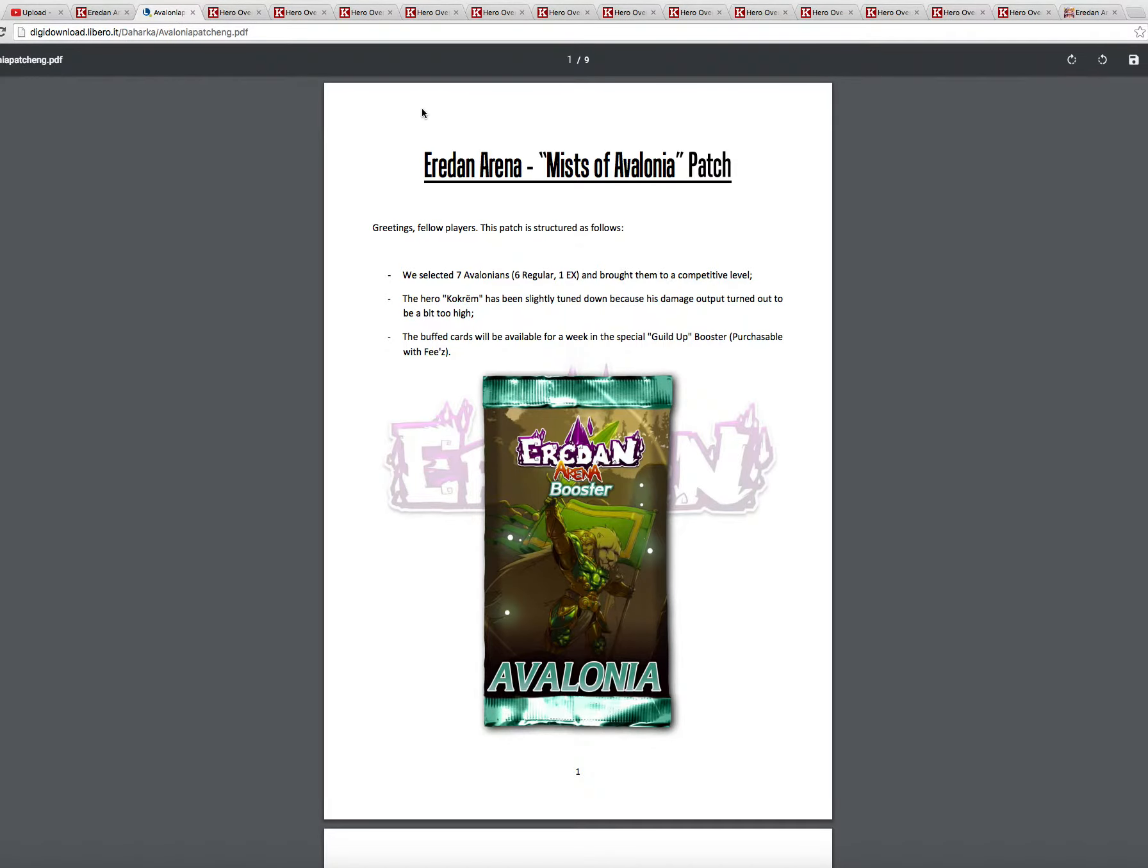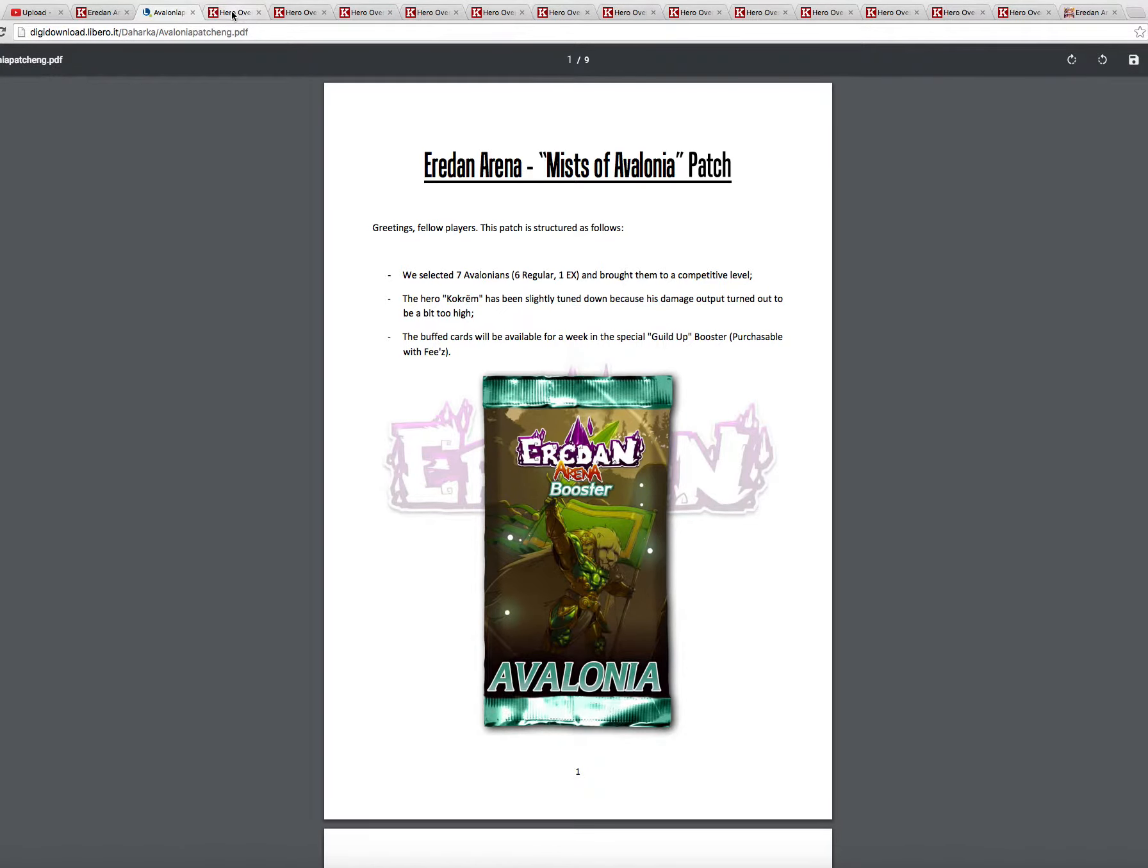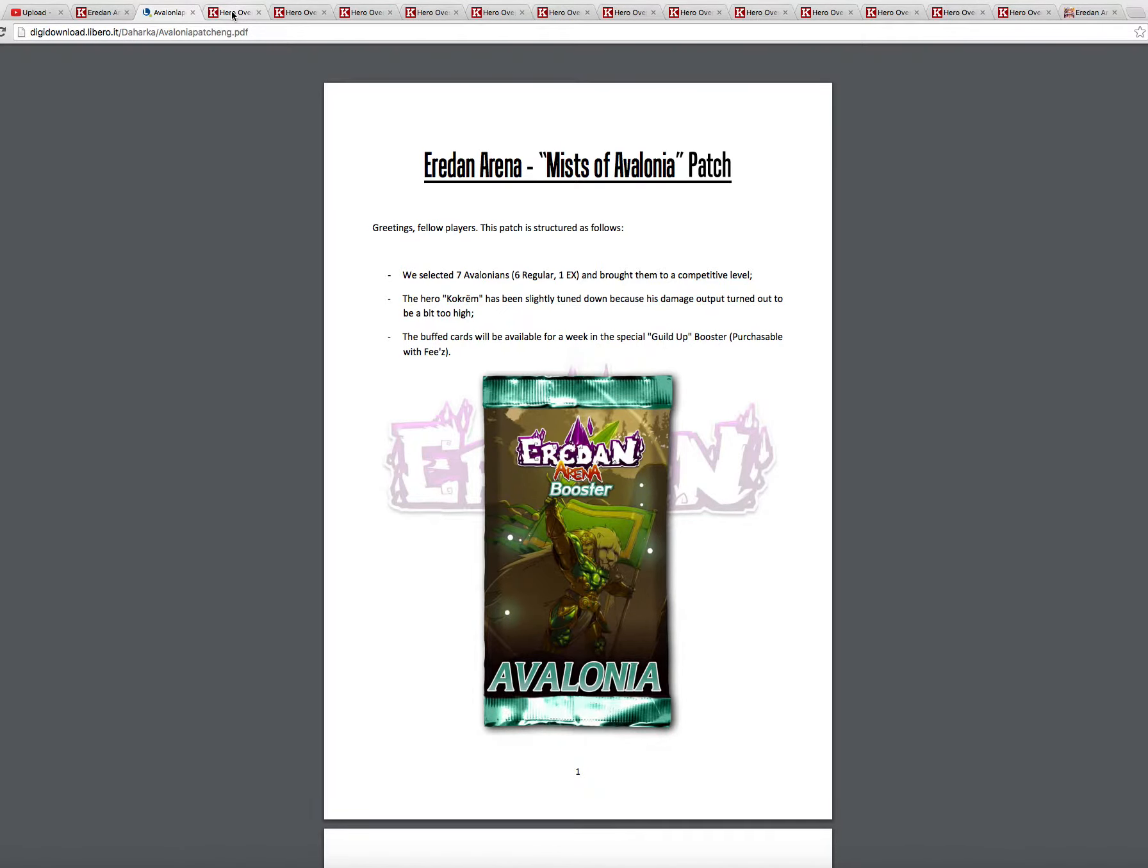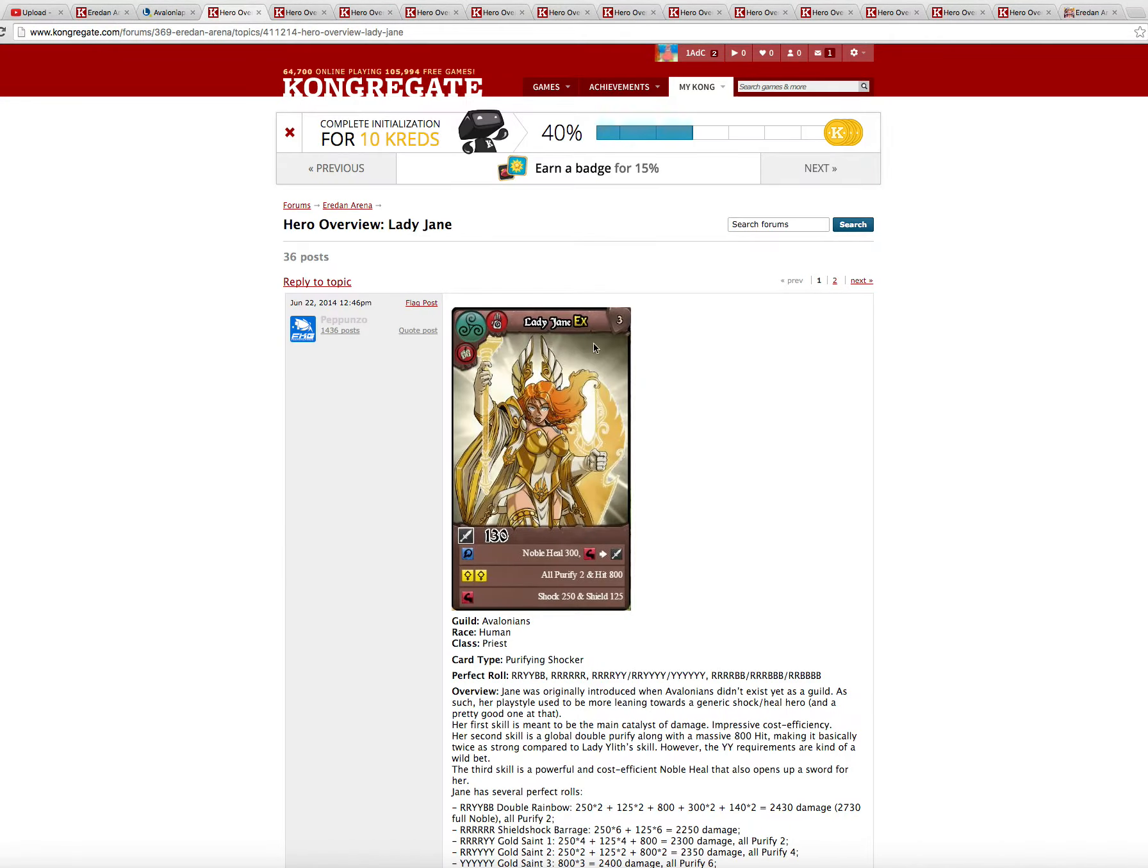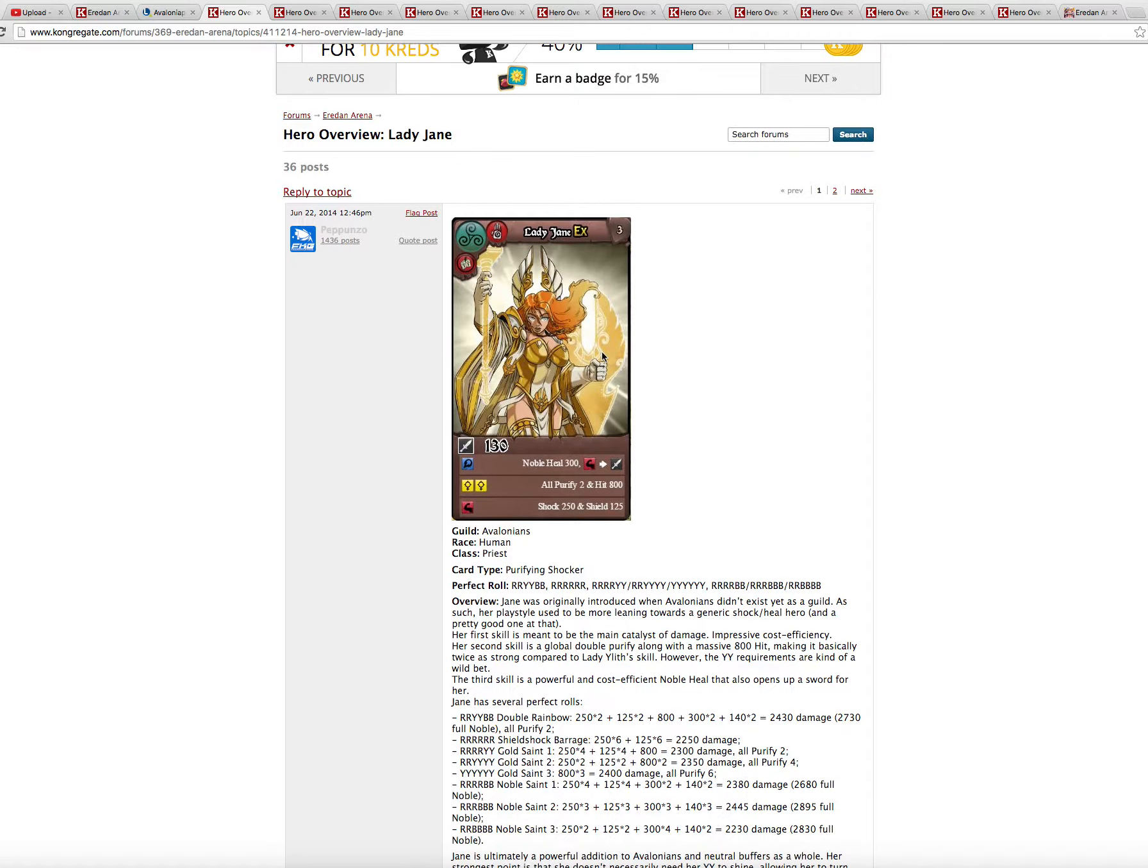Then, okay, the Avalonia patch. Avalonia patch was last week. A lot of heroes to cover. So let's dive in. Lady Jane. Lady Jane was incredibly underused. She was a bad, bad, bad hero. So now she has a crazy skillset.